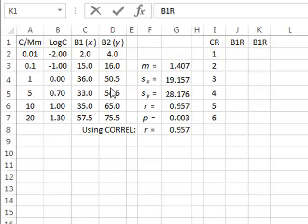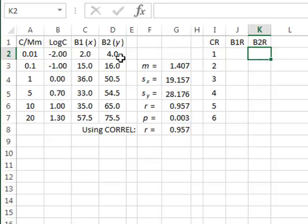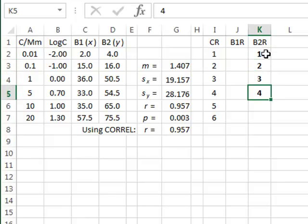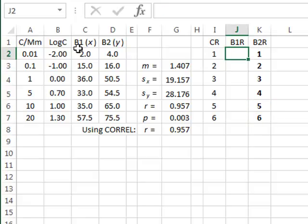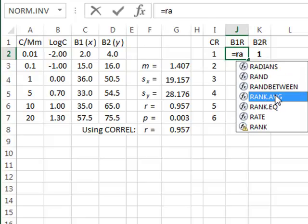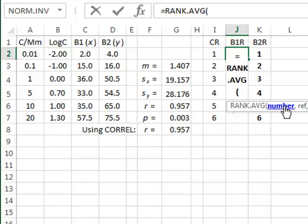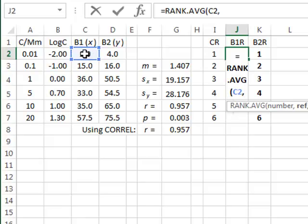For assay method B2 the ranking is trivial because the data values just increase step by step through the data set, so the ranking is simply 1, 2, 3, 4, 5, 6. For B1 we can introduce the RANK.AVG function — equal to RANK.AVG, where the number starts from C2, over the range of values.